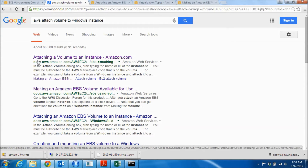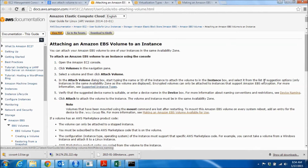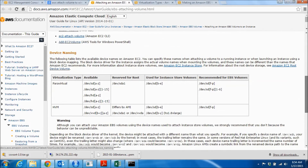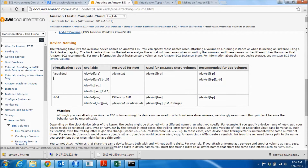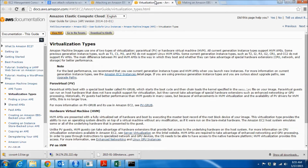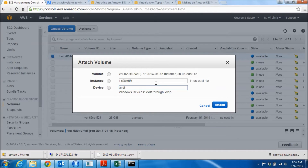I found the documentation by searching for 'AWS attach volume to Windows instance.' The main article is 'Attaching a Volume to an Instance' and 'Making an Amazon EBS Volume Available for Use.' The first link covers what I've gone through so far, and it has a table on device naming. There are two virtualization types — para-virtual and HVM — and the device names we're dealing with are xvd followed by letters a through z. The root volume is reserved as /dev/xvda. You can search 'HVM' to learn more about virtualization types if you wish.